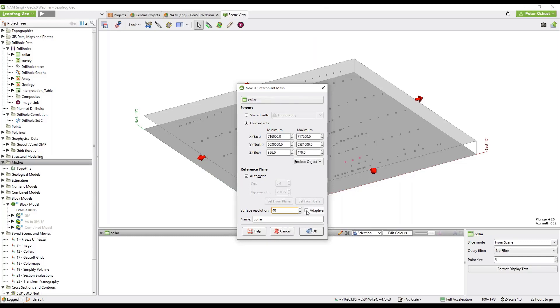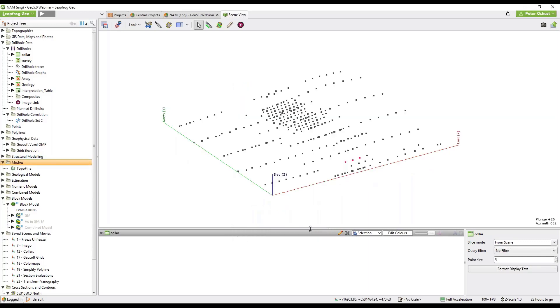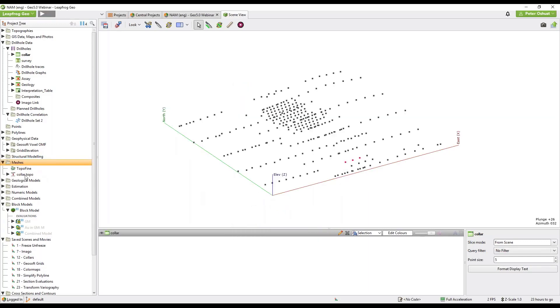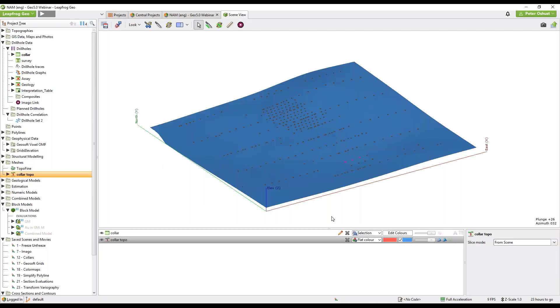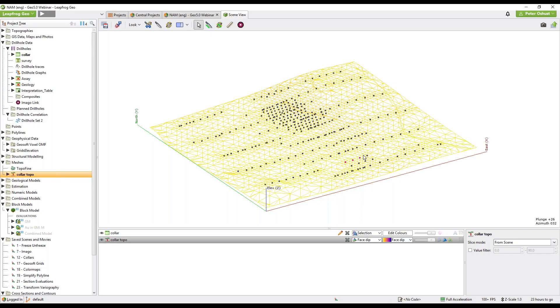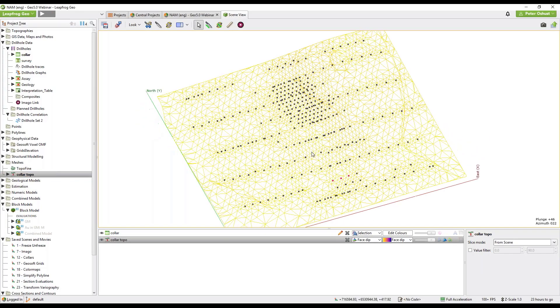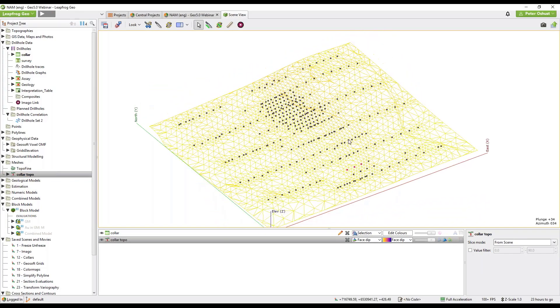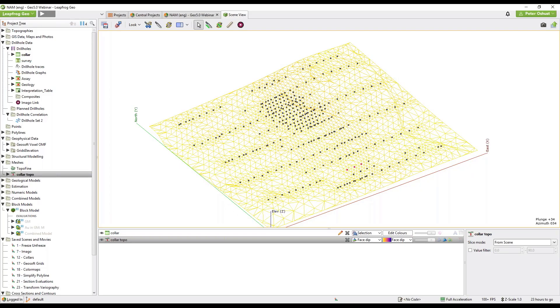And when it's processed drag it into the scene and let's visualize it with face dip and just the triangle edges so we can see what we've got here. So there's our low resolution surface. Now this surface can be used to make a topography or merge with other meshes.